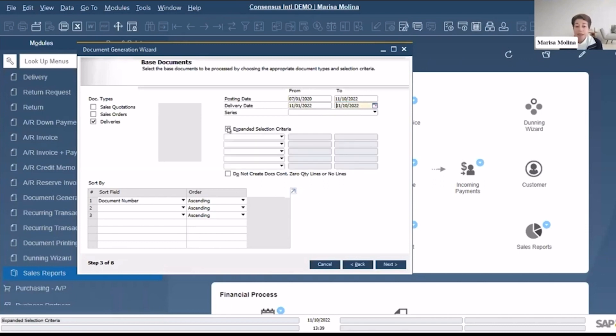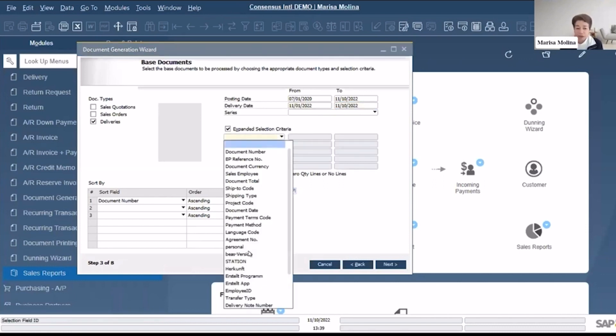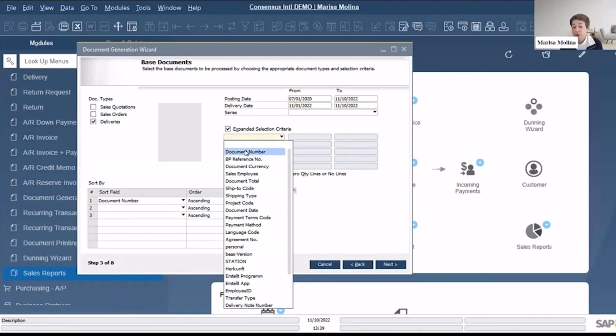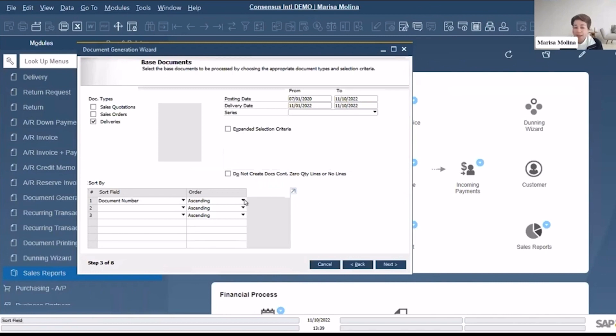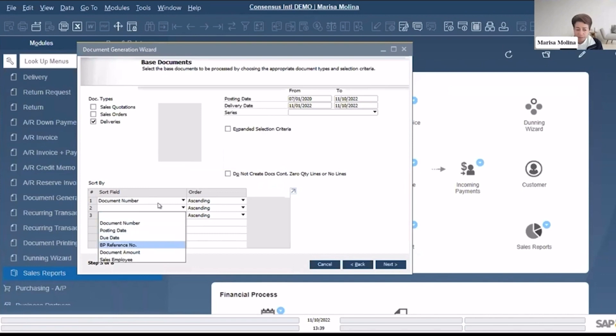You could expand criteria here. If you have your user-defined fields or your business partner reference number, or let's say by document number a range, you could use that one as well. Let me just remove this one, I don't need it. Sort by document number descending, and you have all of these fields as well.